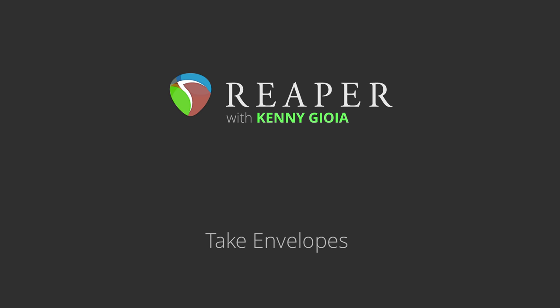Hi, I'm Kenny Gioia. Welcome to another one of my tutorials. In this video, I'm going to show you take envelopes in Reaper.